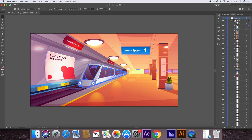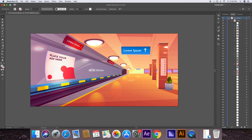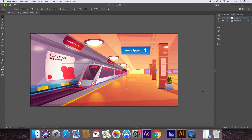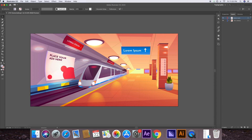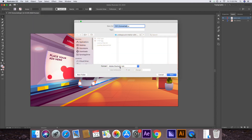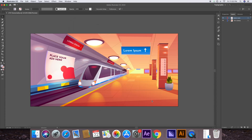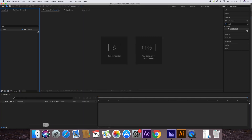Press Ctrl+X (or Command+X), then create a new layer and press Ctrl+Shift+V. The train has now been separated from all other layers. Let's rename it to 'Metro Train,' then save this file as an AI file — make sure AI is selected. Press OK to confirm.